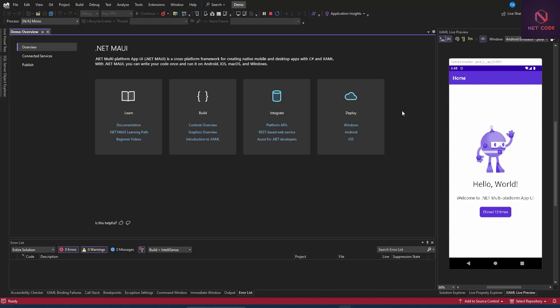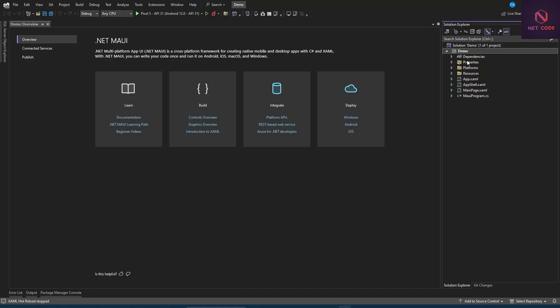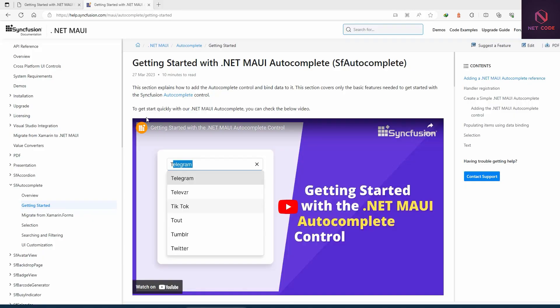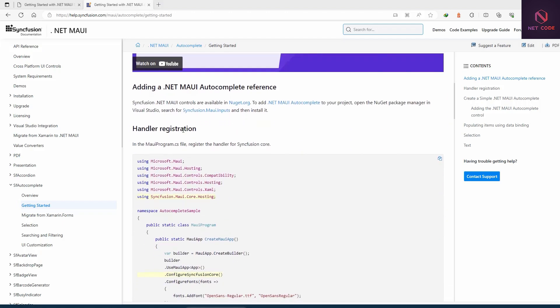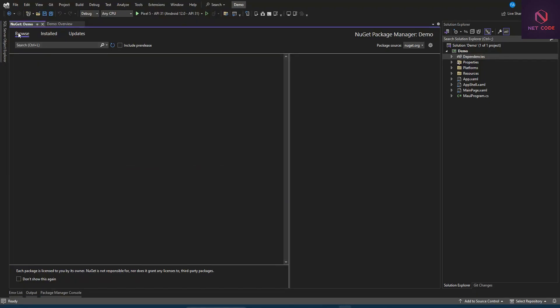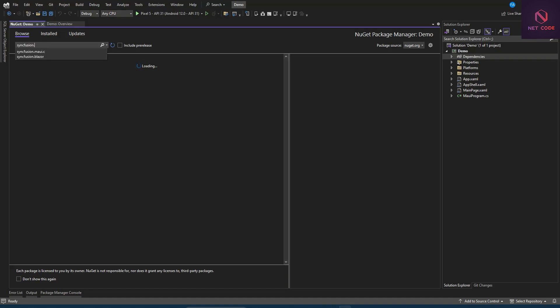Now let's download and install the Syncfusion package as a NuGet package and start configuring it. Let's close debugging mode, go to Solution Explorer, then Dependencies, and click on Manage NuGet Packages. There is a guide on syncfusion.com — we need to search for Syncfusion.Maui.Input and install that package.